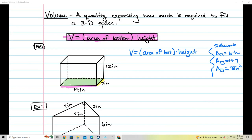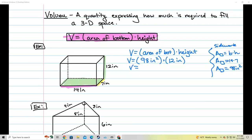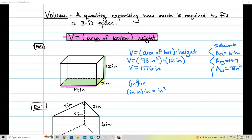I found the area of the bottom: 98 inches squared. So now I write volume equals the area of the bottom — 98 inches squared — multiplied by the height of that box. The height of this box is this length from top to bottom, which is 12, so times 12 inches. Multiplying 98 times 12 gives me 1,176. Inches squared times inches means inches times inches times inches, which gives you inches cubed. So the volume is 1,176 cubic inches, and we're done. First find the area of the bottom, then multiply by the height of the figure.